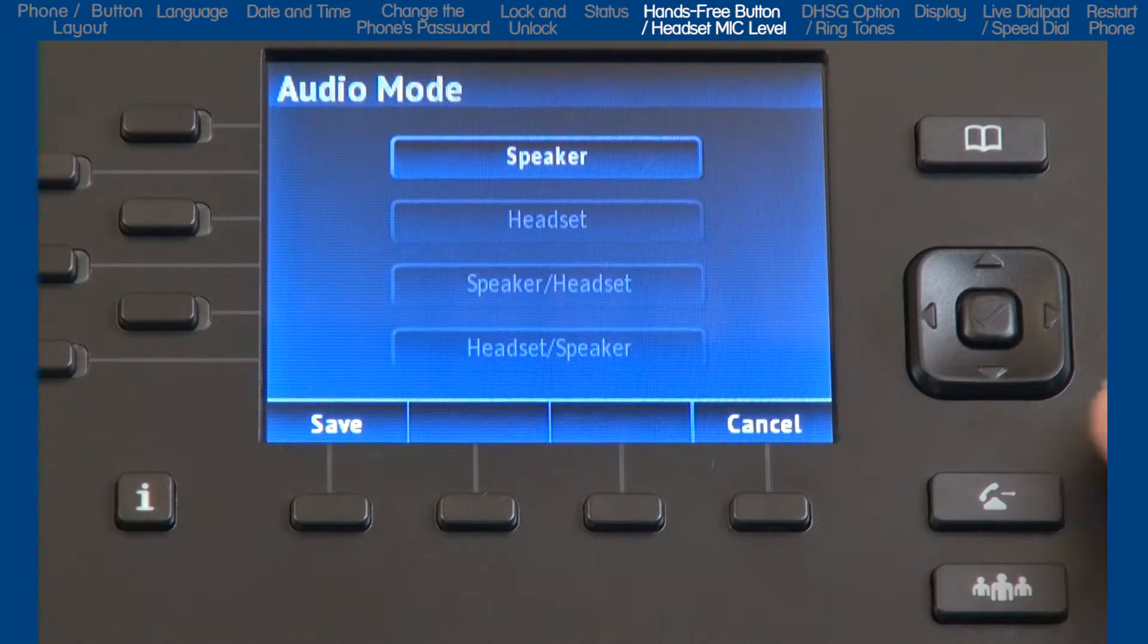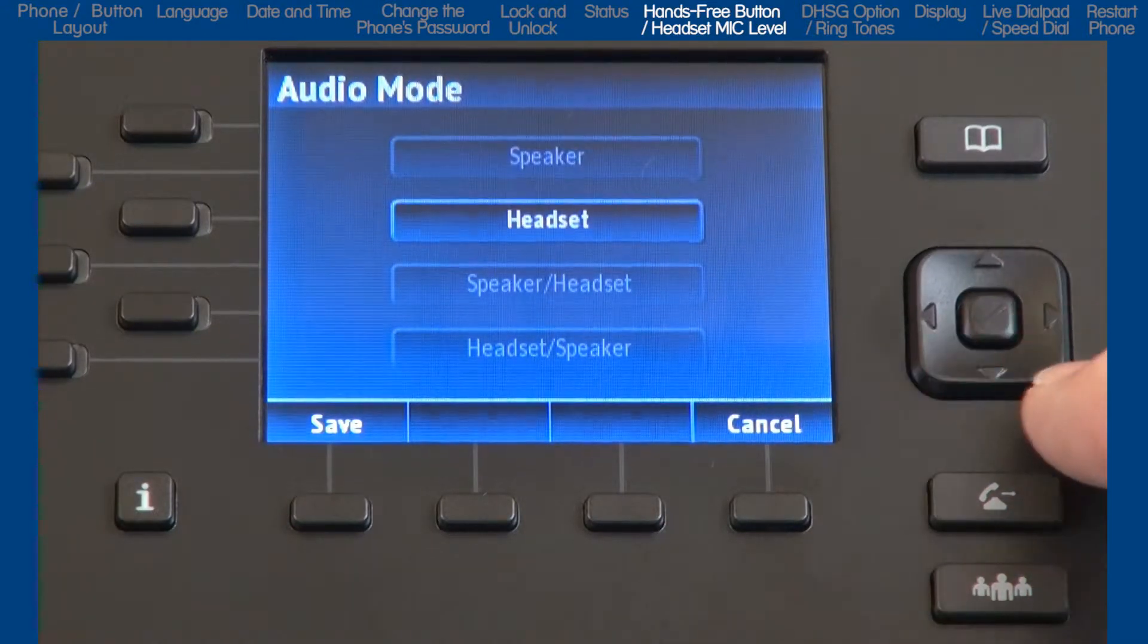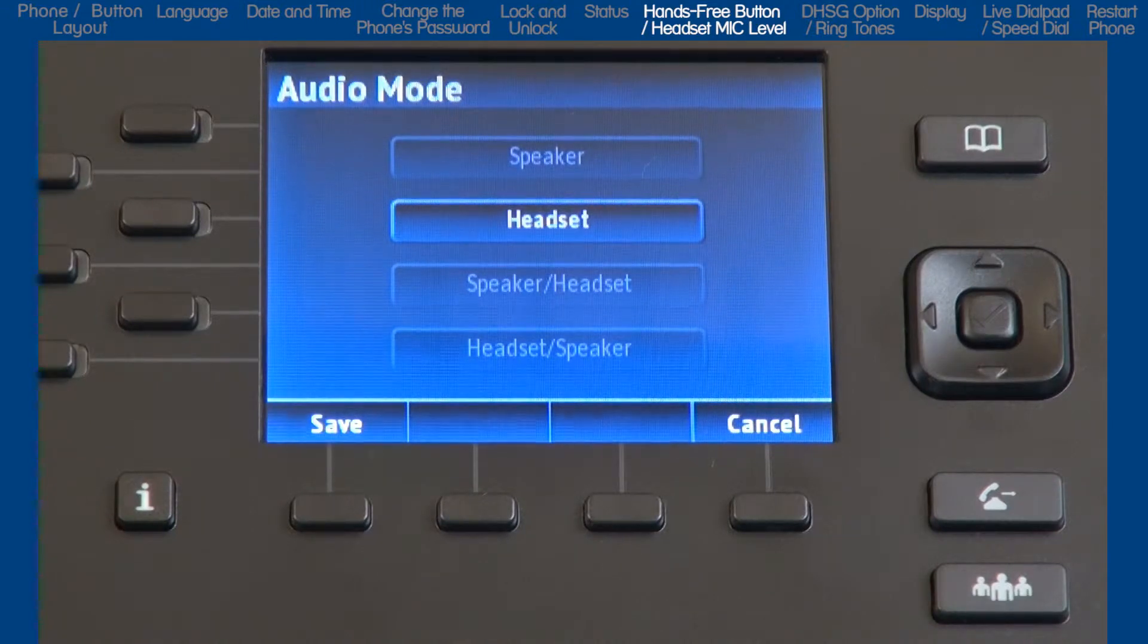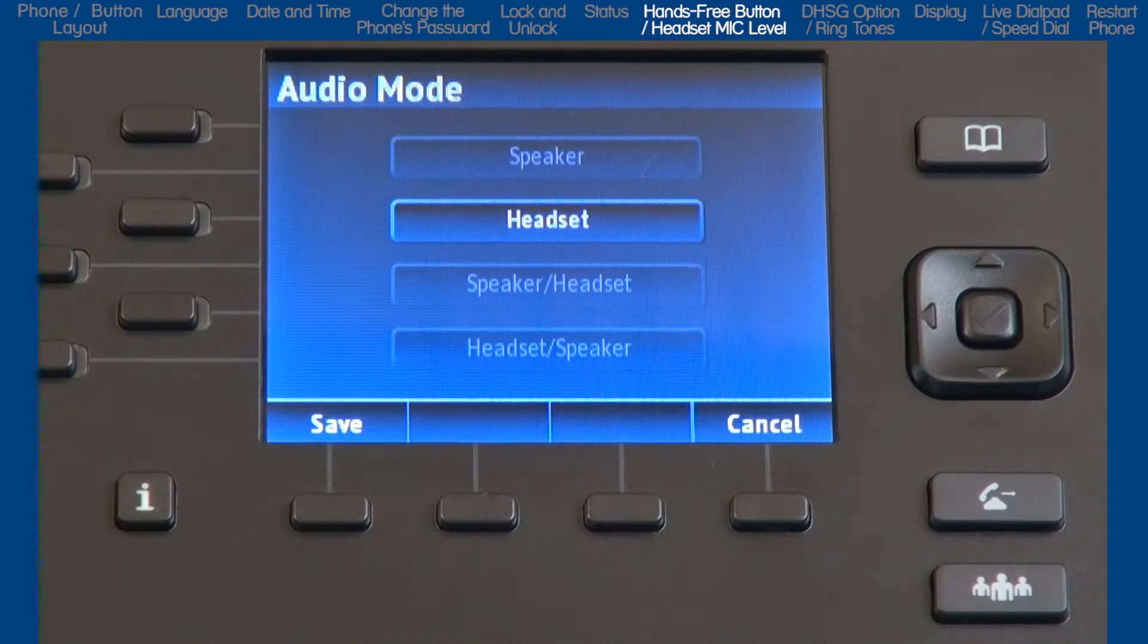If you select headset, when you press the hands-free button, calls will toggle between the handset and the headset.